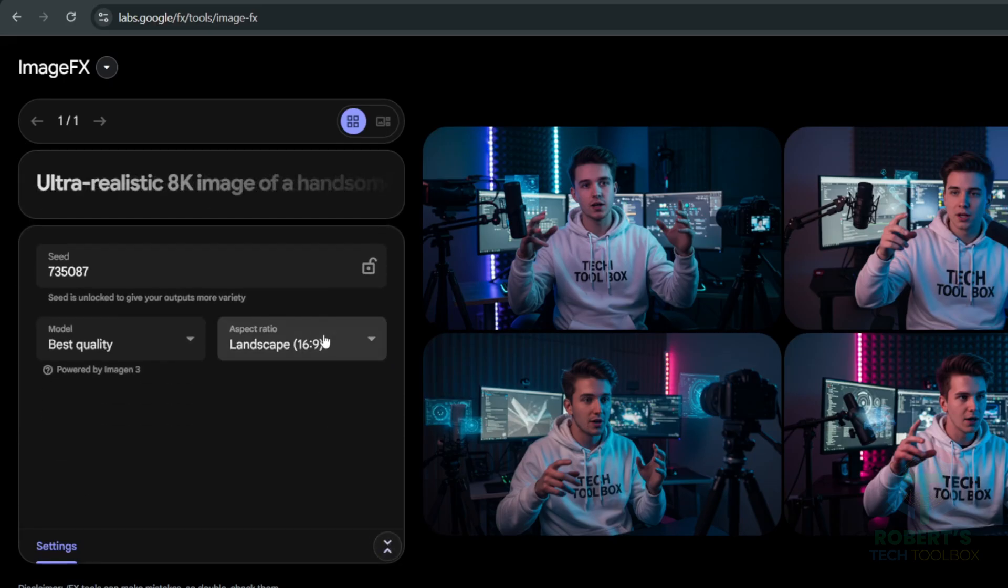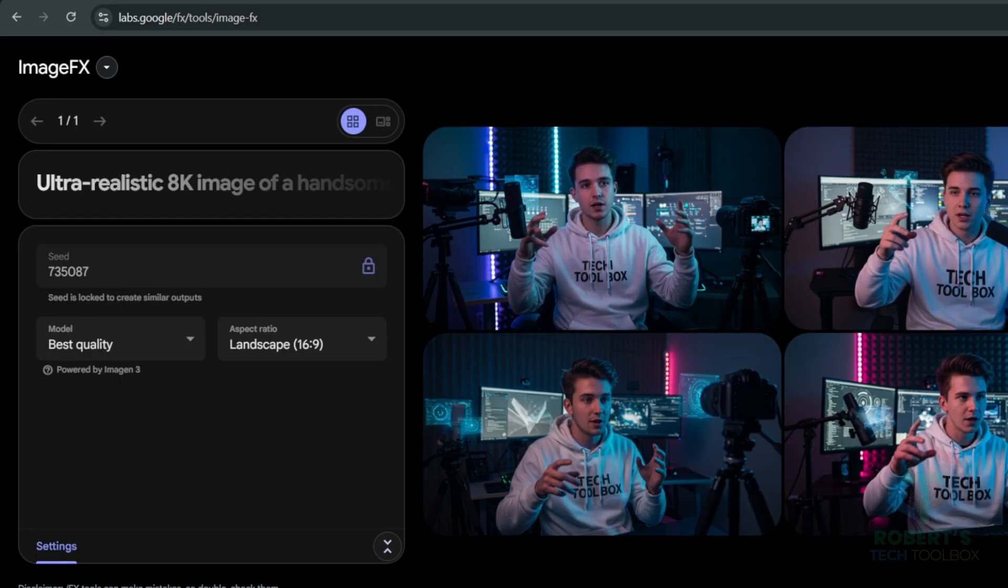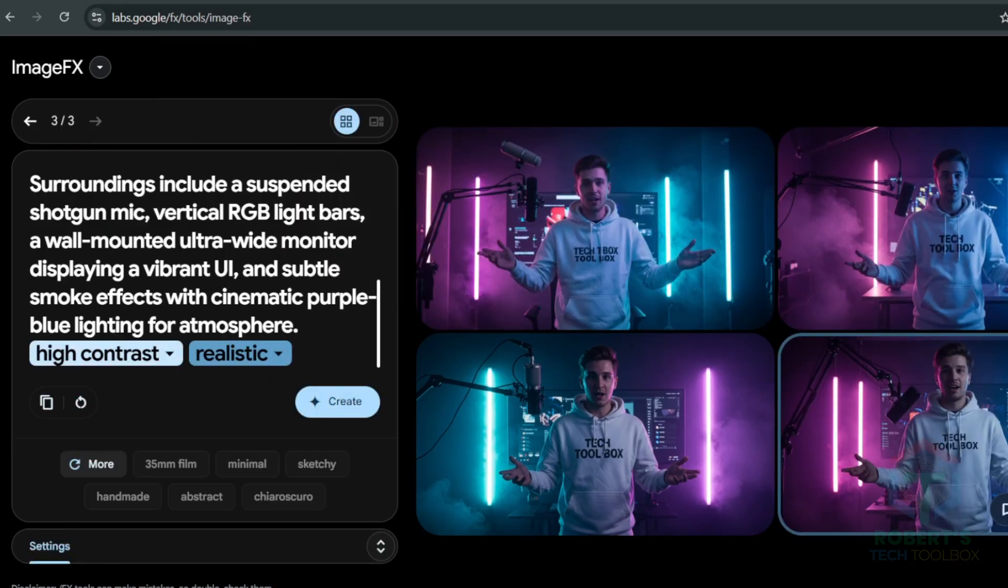Pro tip! If you want to create a unified AI avatar, you can click on setting to lock the seed to get a unified image for the future like this.